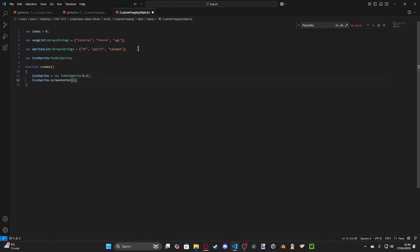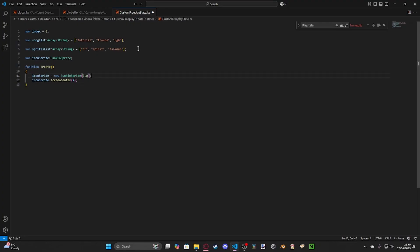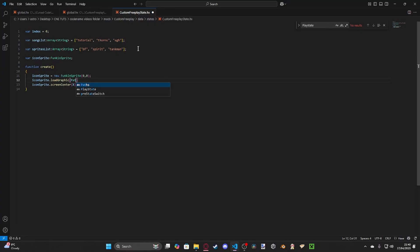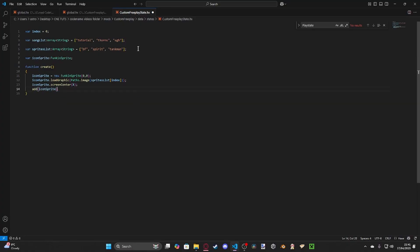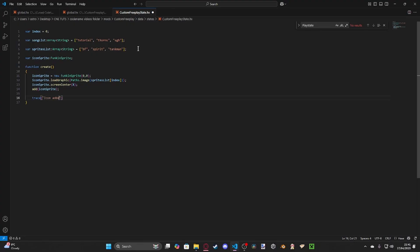Actually no, we don't put it there, because there's nothing there at the moment. We need to load the graphic first. Load graphic paths dot image. What we're going to put in here is we're going to do our array sprites list, and we're going to do index by here. So essentially, all this does is it's just going to load BF on start. And we're going to add our icon sprite. Then we're just going to do a nice little trace, say, icon added.